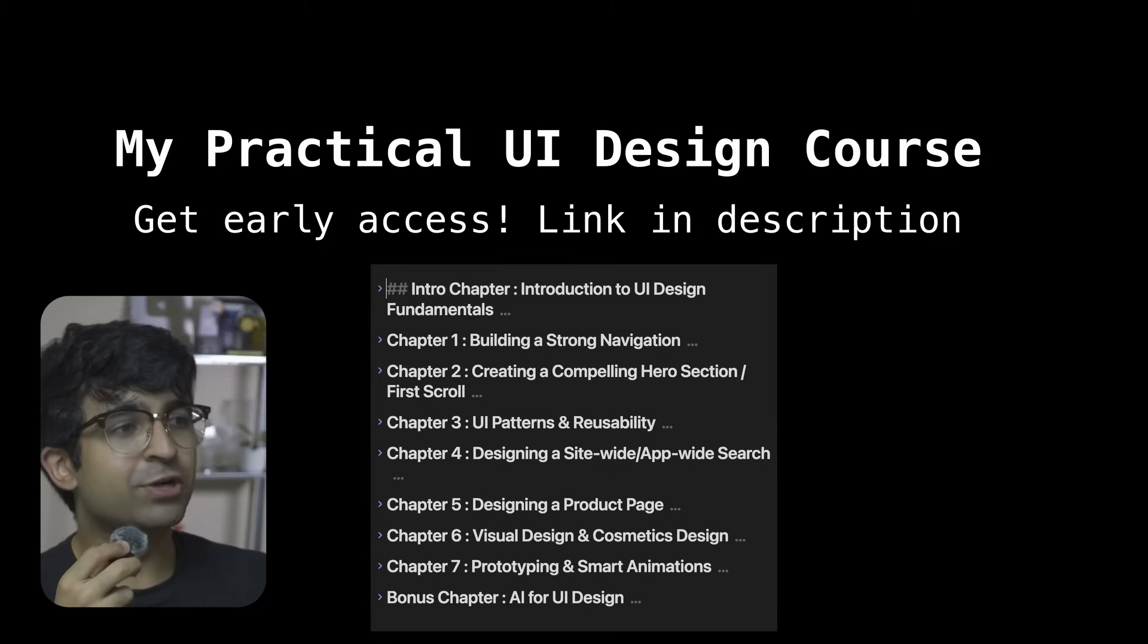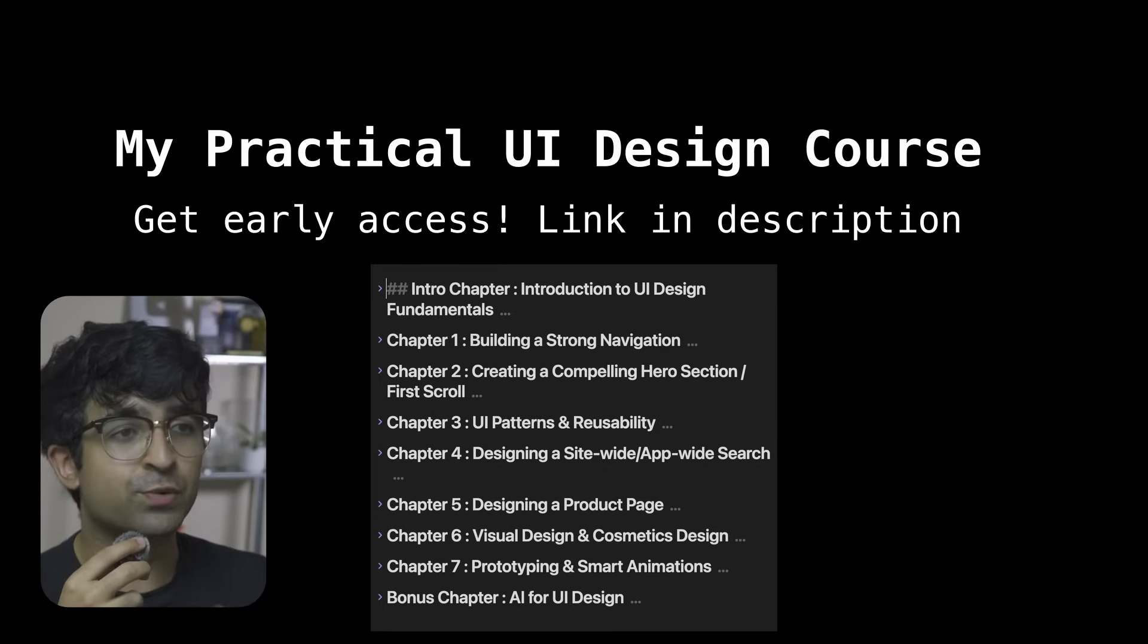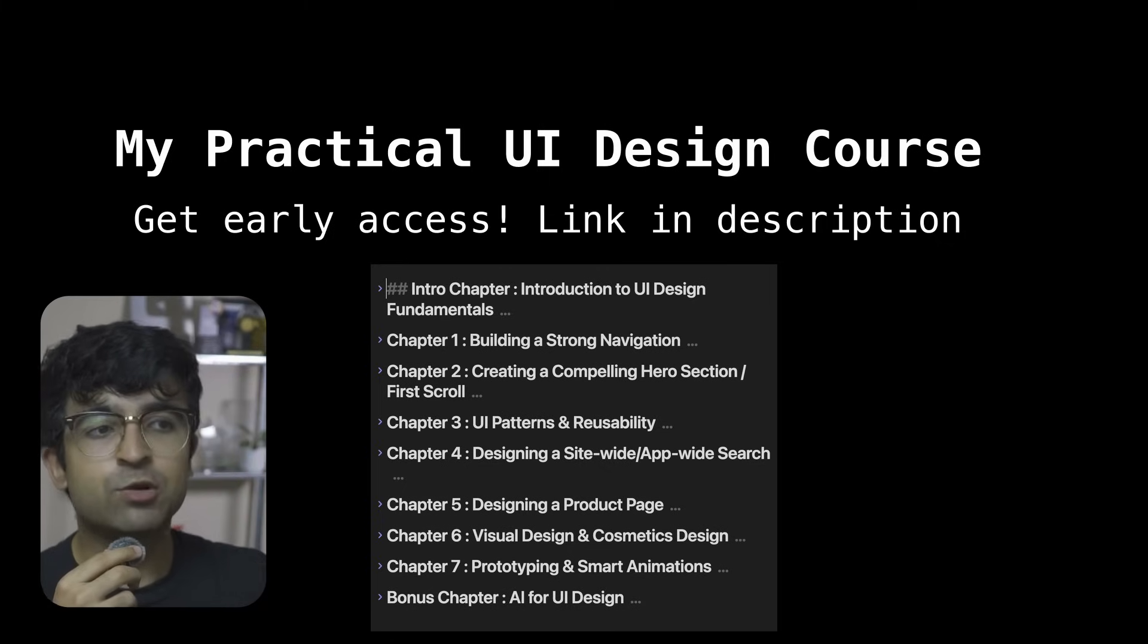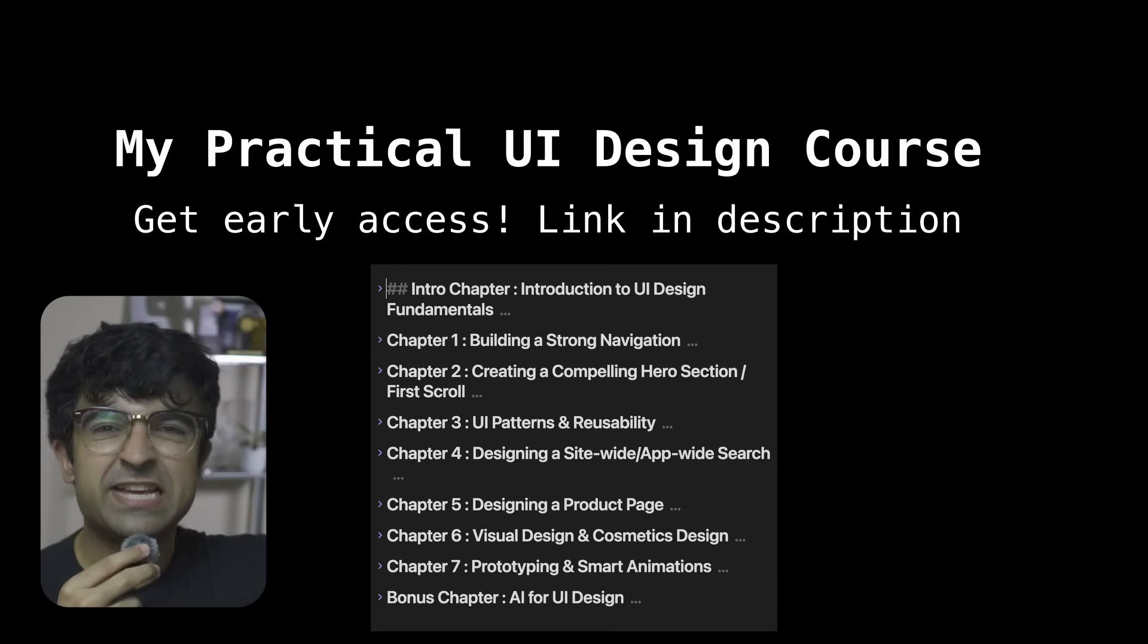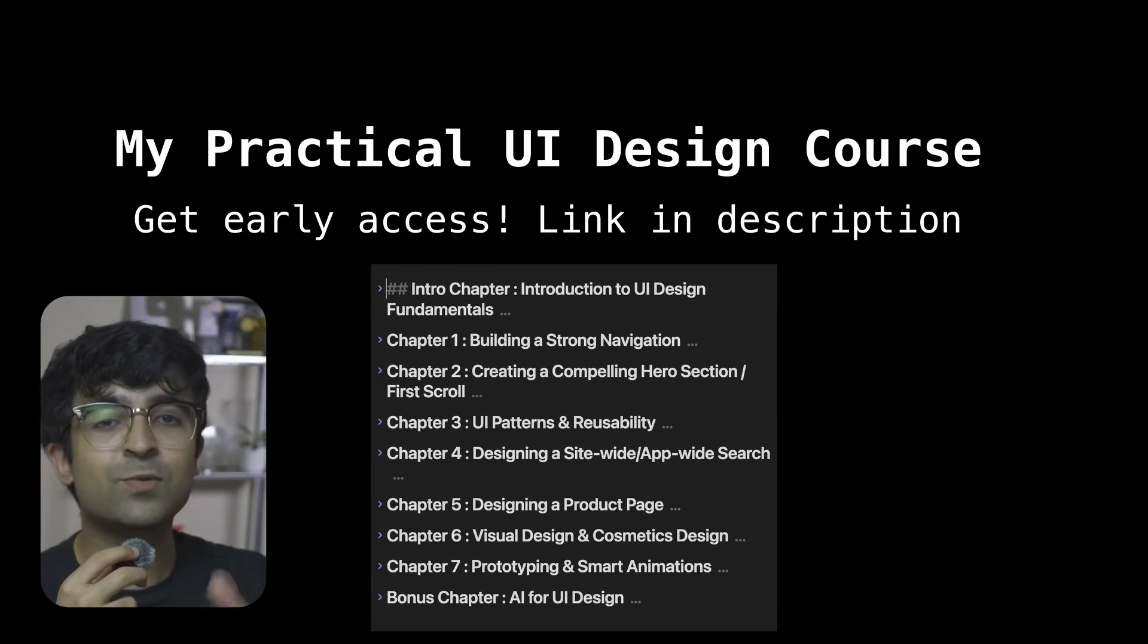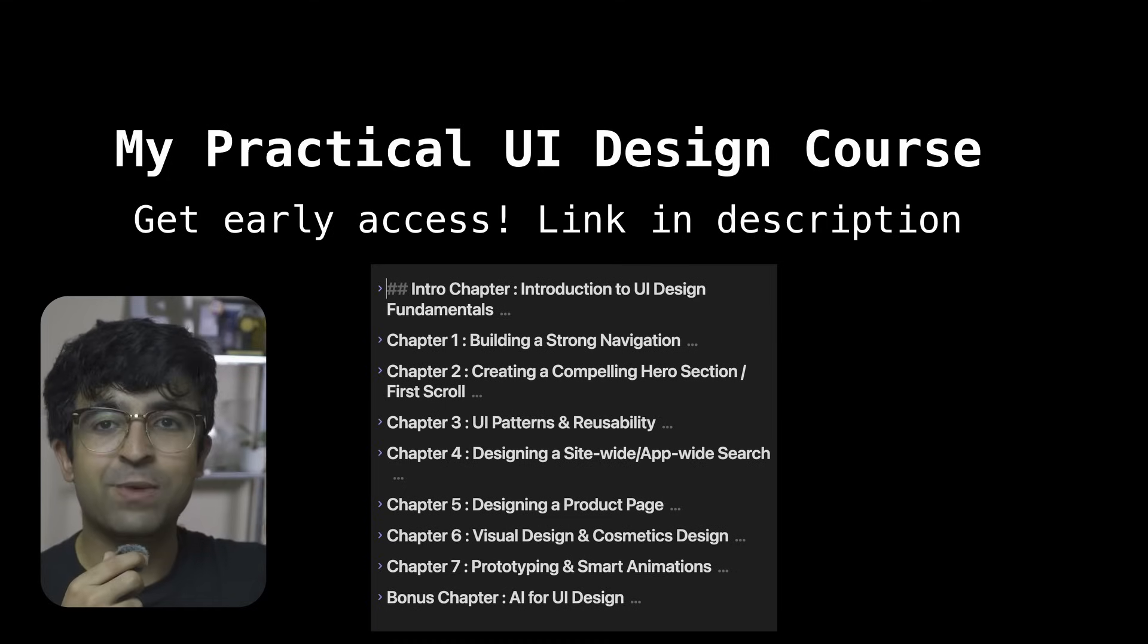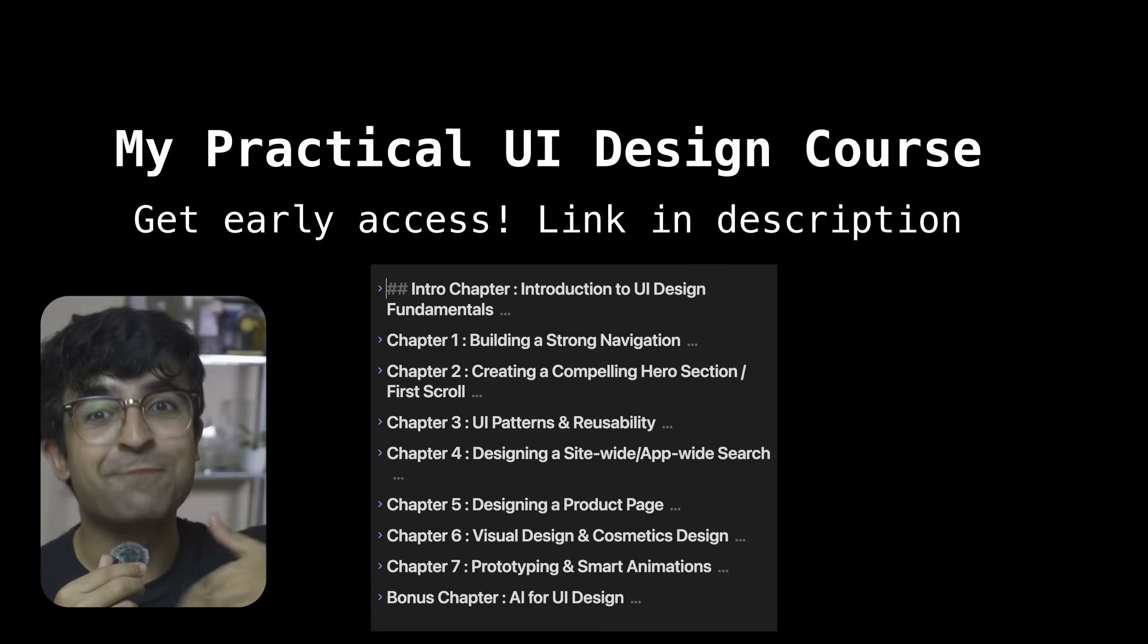To get the course early - I'm still making it, I'll upload it very soon - just sign up with the link in the description. I'll send you the link early with a discount code. Only people who sign up here will get that discount code, not on Instagram or anywhere else, only through this video. My course is going to be legendary, I promise.